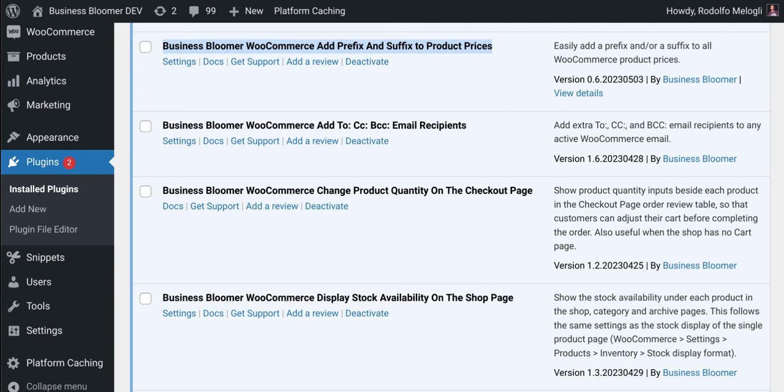It adds a prefix and a suffix to product prices on the shop, category, tag, all product archives, and single product pages.